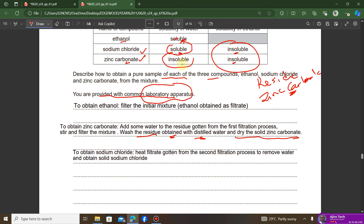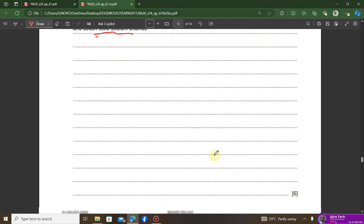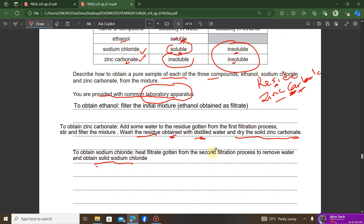In the final step, take the filtrate from step two containing dissolved sodium chloride and heat it. The water evaporates, leaving behind pure solid sodium chloride. These three steps — filtration to get ethanol, filtration with water to get zinc carbonate, and evaporation to get sodium chloride — will earn the full six marks for this question.